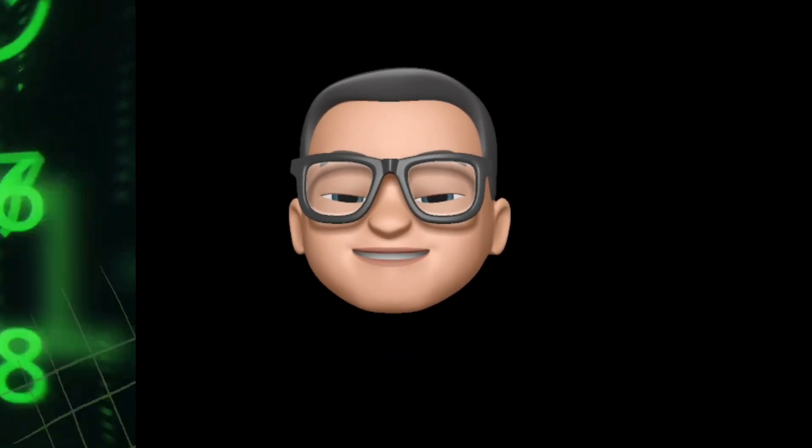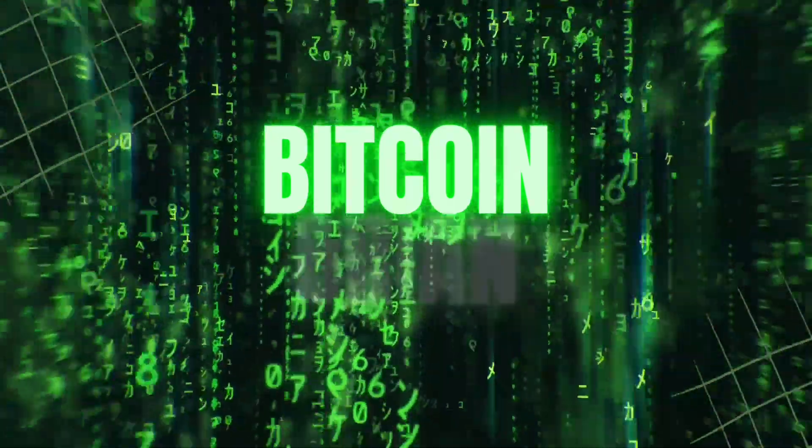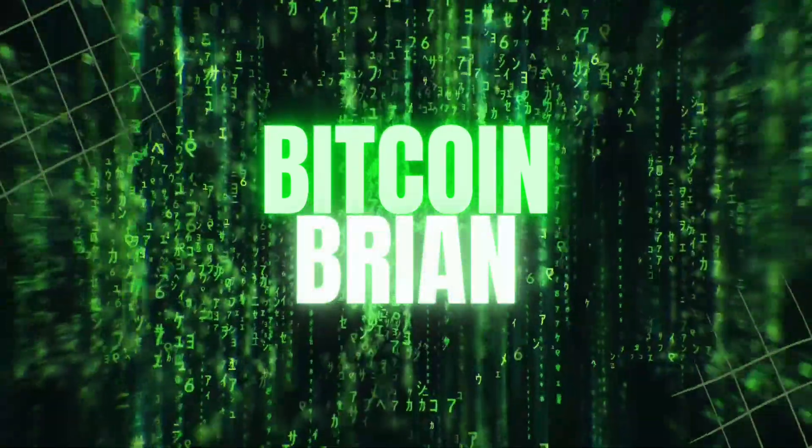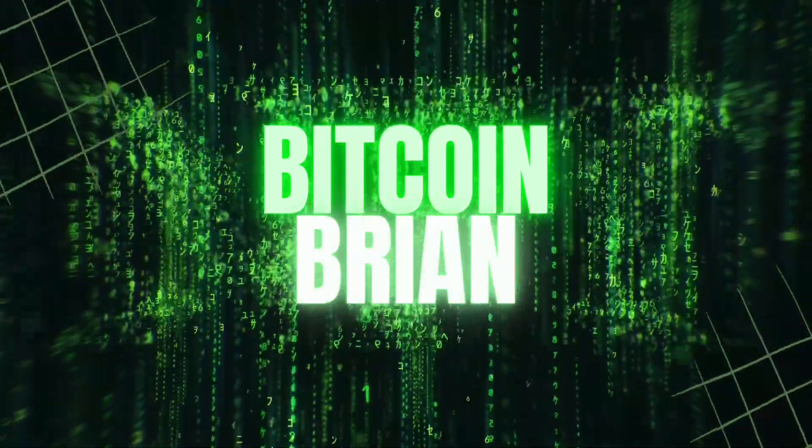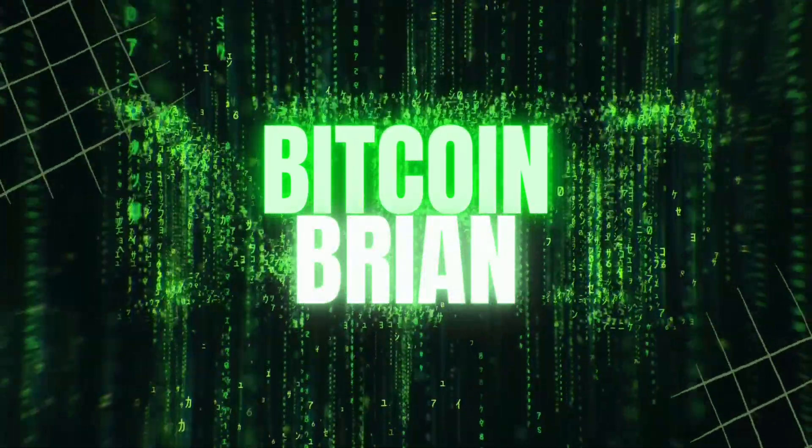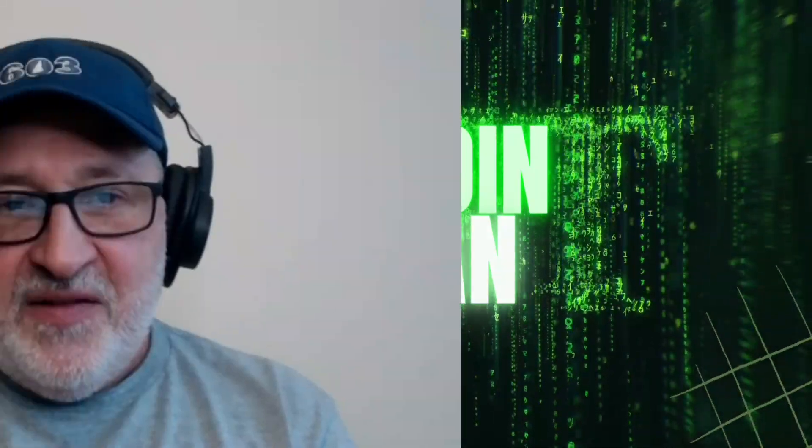Before I start with today's video, I have to put out the disclaimer: I'm not a financial advisor and this is not financial advice. It's just my views and opinions on today's crypto.